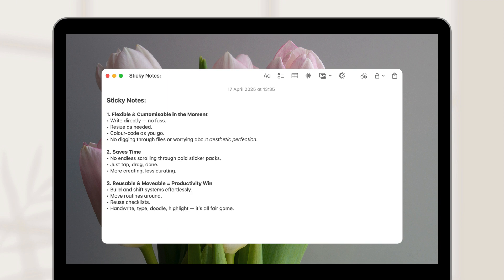You can build flexible systems with your sticky notes. Move routines, reuse checklists, even track habits. Color code by category, handwrite or type, add doodles or highlighter, whatever suits your style.